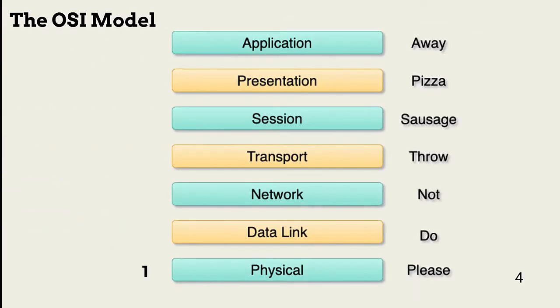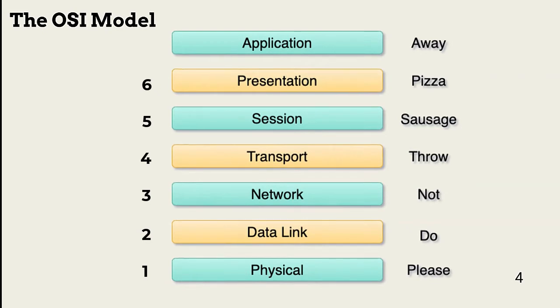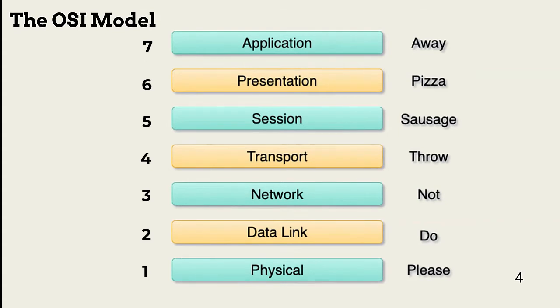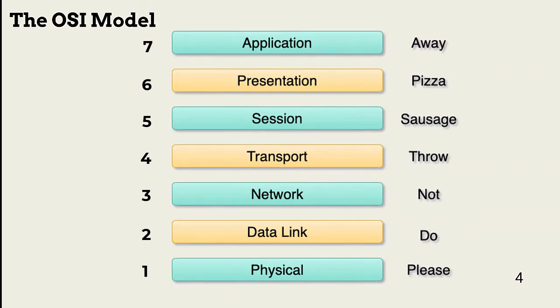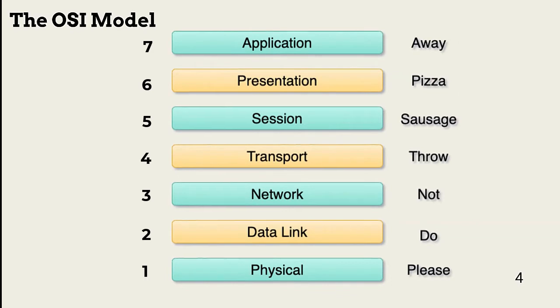This is the OSI model. It consists of seven layers that all infrastructure engineers and security teams must understand. One way to remember the layers is the sentence to the left of the layers: Please do not throw sausage pizza away. There are other memory helps for the model, but this is the one I've used for many years.